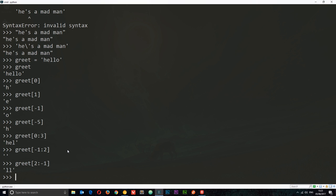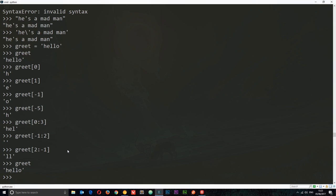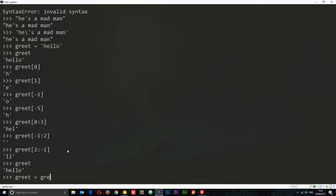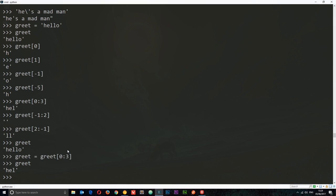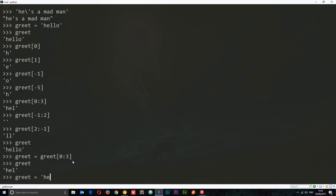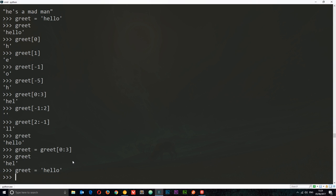Slicing does not change the actual original variable — same as numbers, we have to reassign it. So I could say greet = greet[0:3] and that will change it. But otherwise, if we just use greet with a slice on its own it doesn't change the variable. Let's change it back to 'hello'.